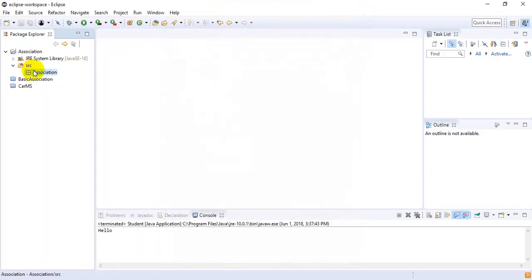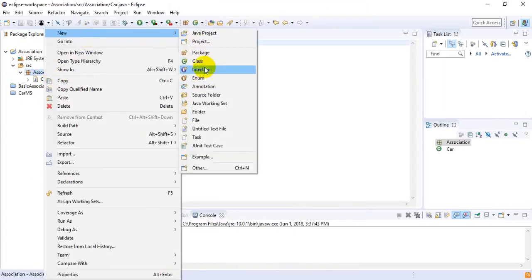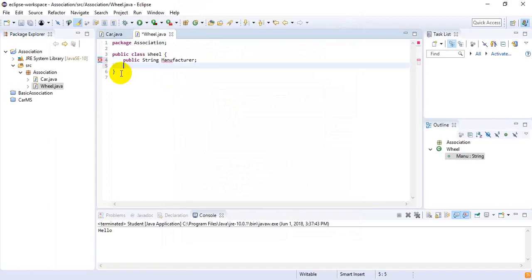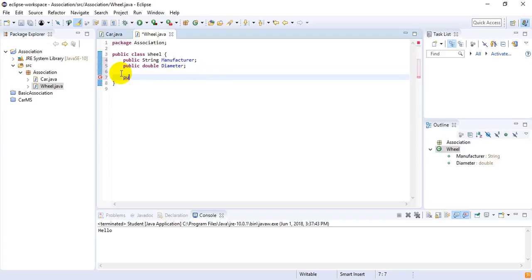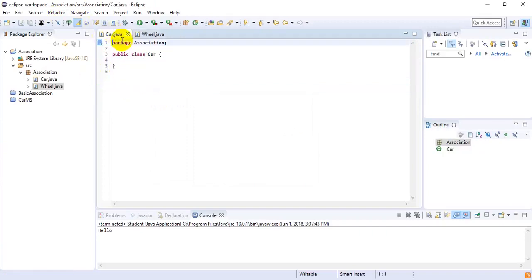Inside the association package I want to create some classes. The first one is Car and the second one is Wheel. Inside the Wheel class I will add some fields like public String manufacturer and public double diameter. Then I will declare a constructor — public Wheel — which requires a double diameter parameter, and I will initialize it with this.diameter = diameter.